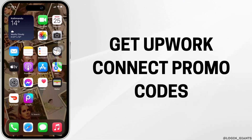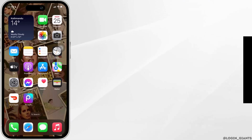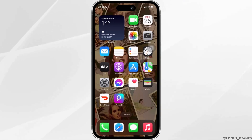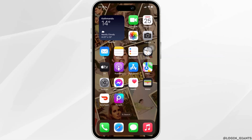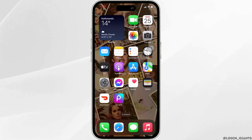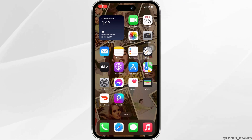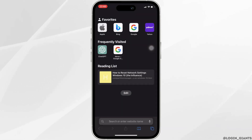How can I get Upwork Connects promo code? The very first thing you want to do is to head over to any web browser. You can move into Safari — let's head over to Safari for now.